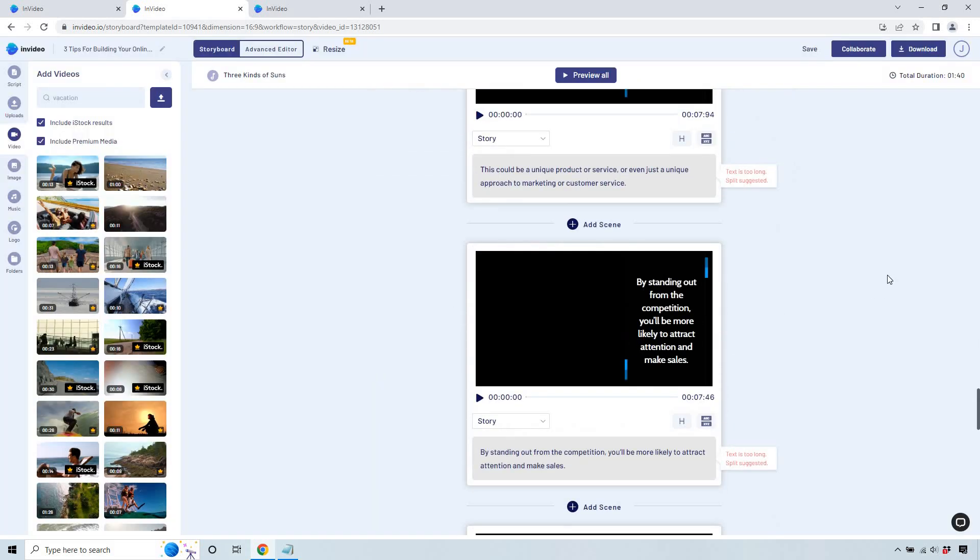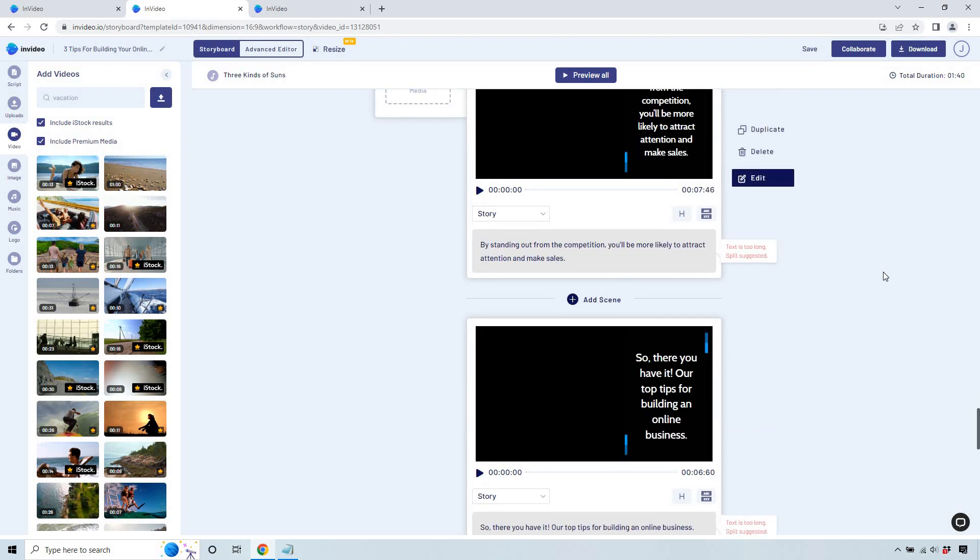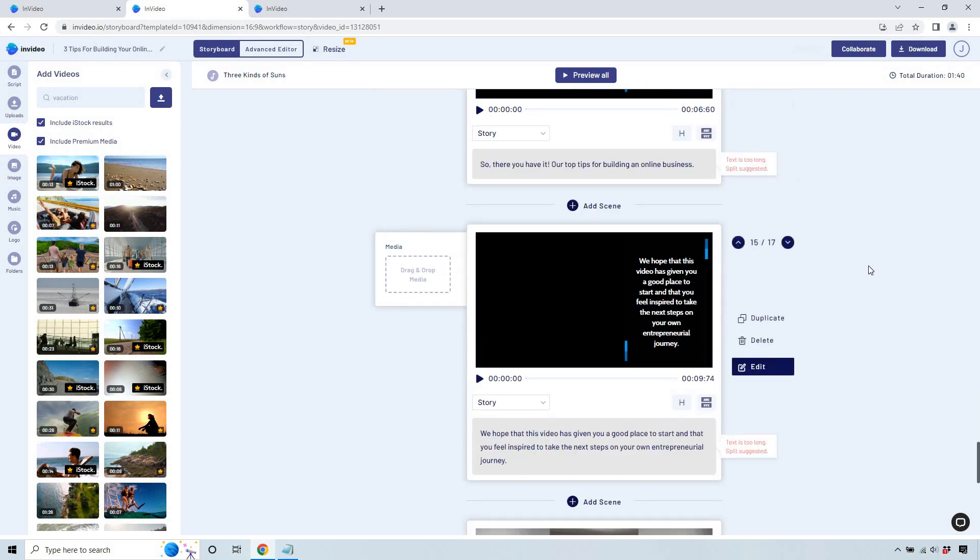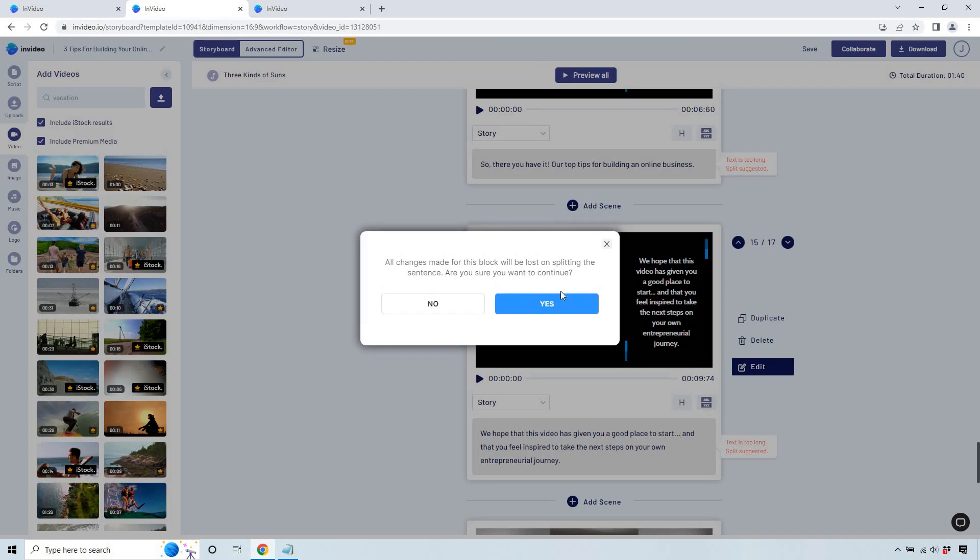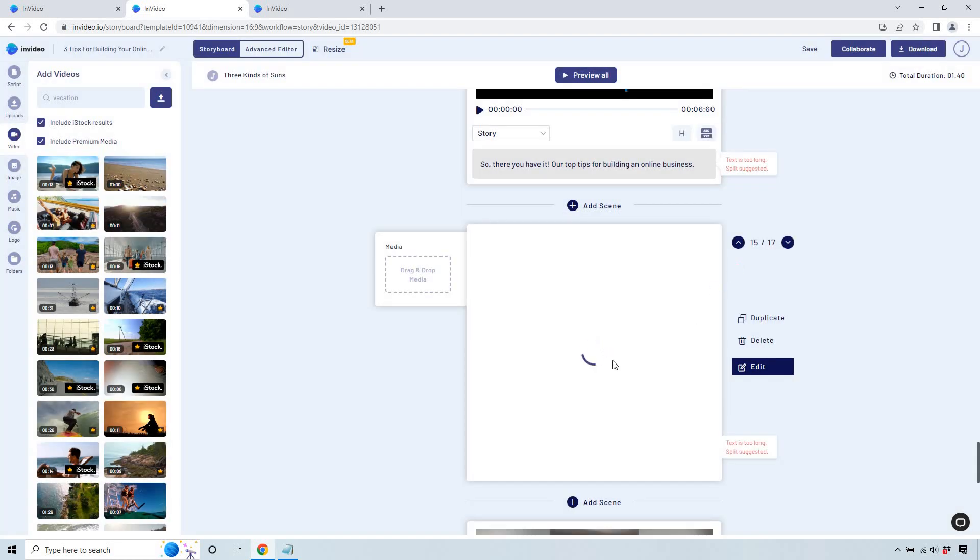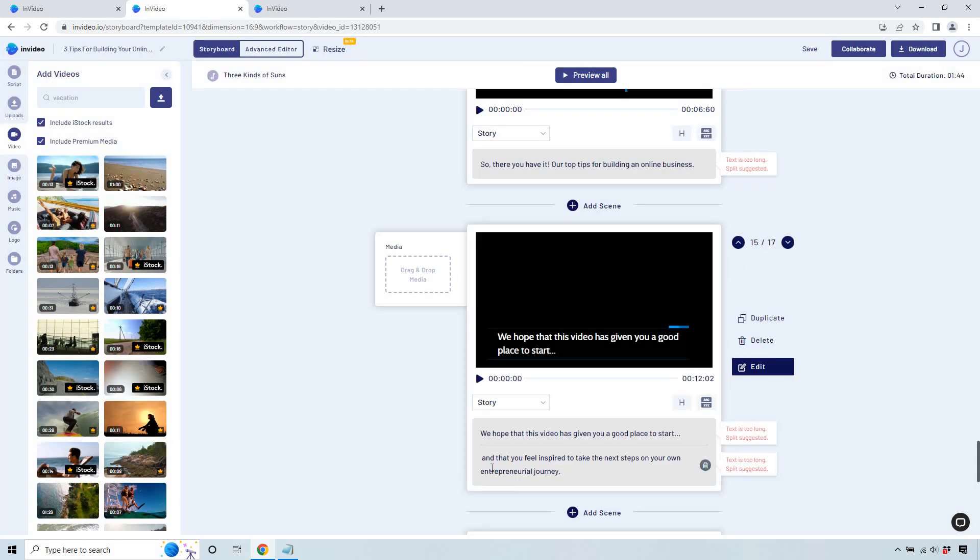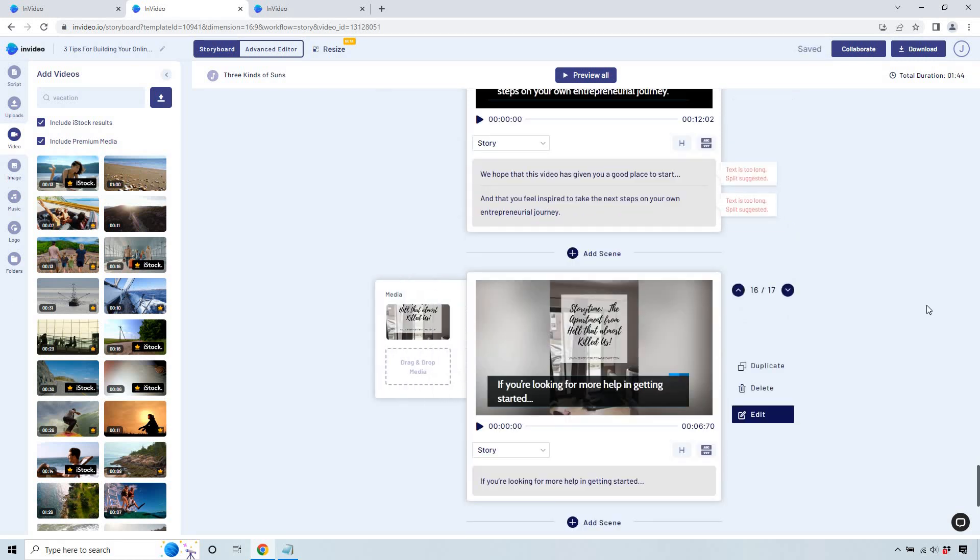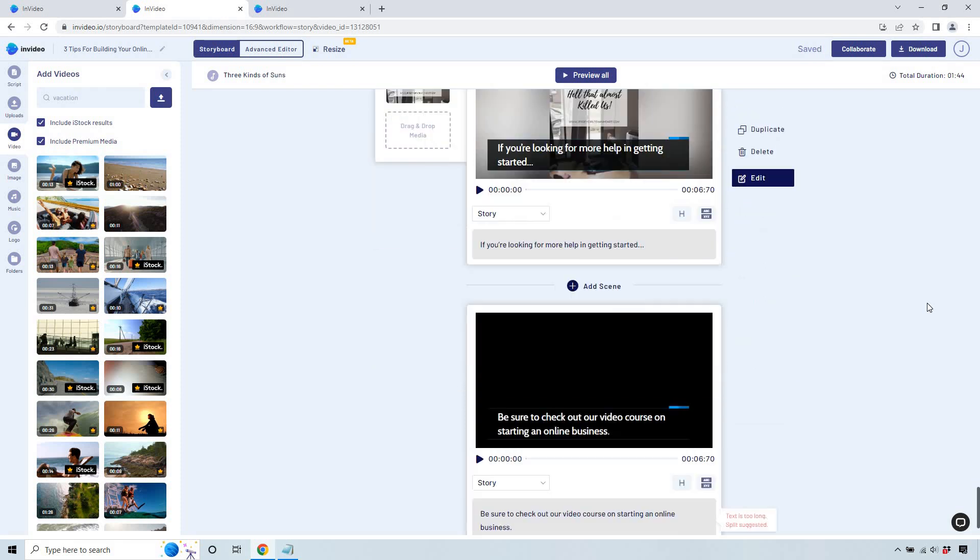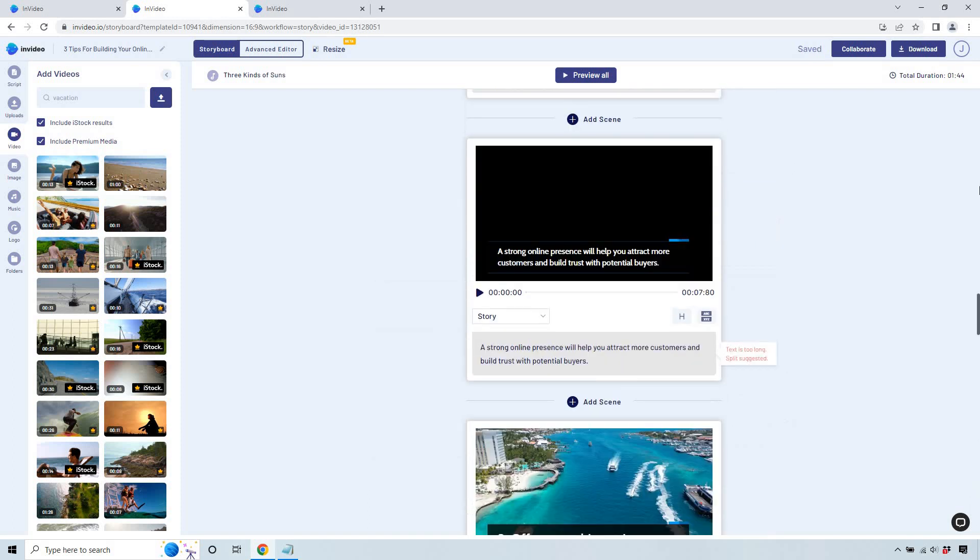And what do we have at the end? By standing out, you'll make more sales. So there you have it. Our top tips for building an online business. We hope this video has given you a good place to start. If this is what it's going to look like if you split it up, so let's do yes. So it's going to be two different slides. So the words aren't going to be as small. If you're looking more for help getting started, check out the video course on starting an online business. You can say like look in the description and so on and so forth.